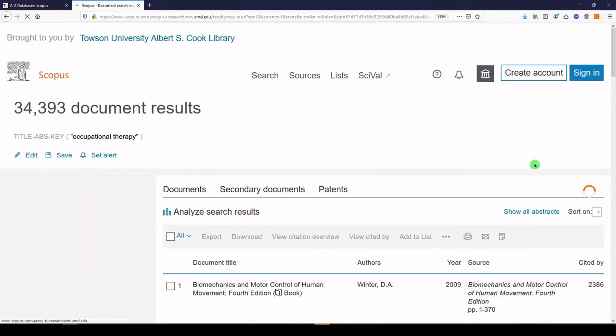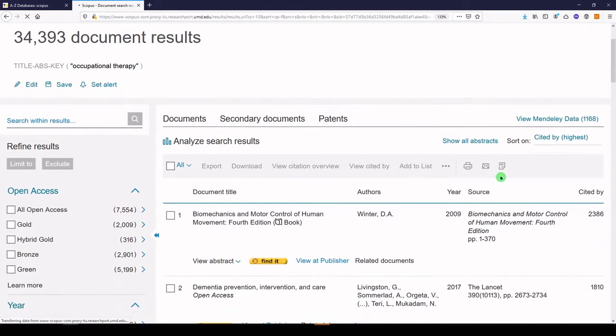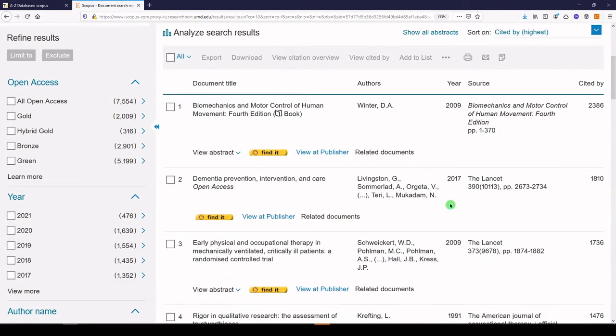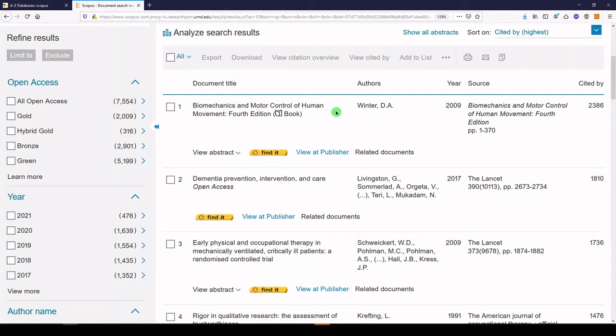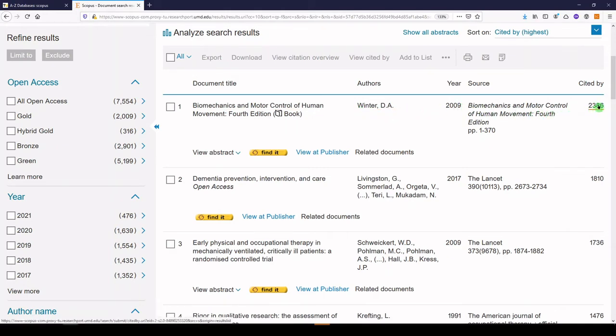Let's look at the records that are showing up. So here's the first one. The Biomechanics and Motor Control of Human Movement, fourth edition. It's a book by Winter from 2009, and it's been cited 2,386 times.